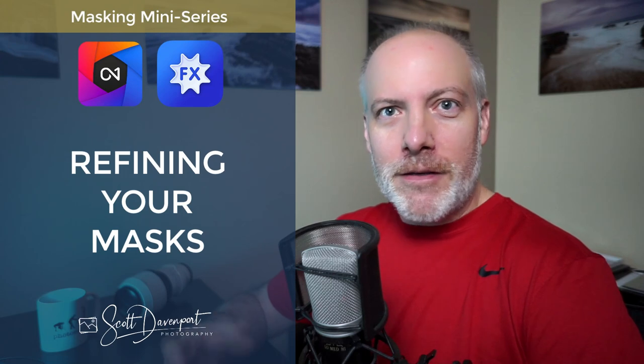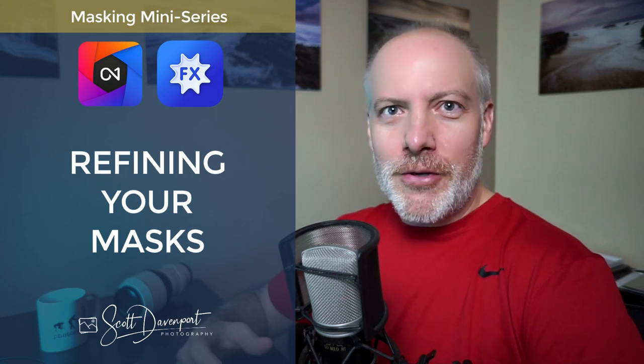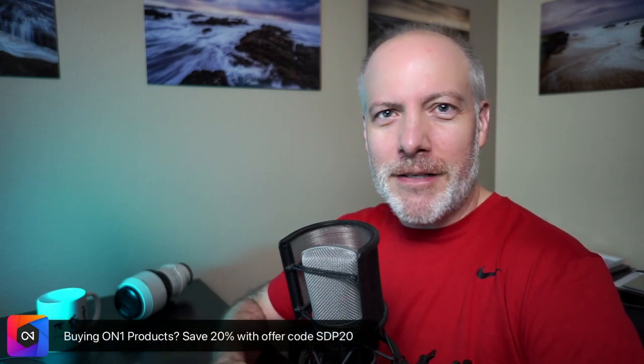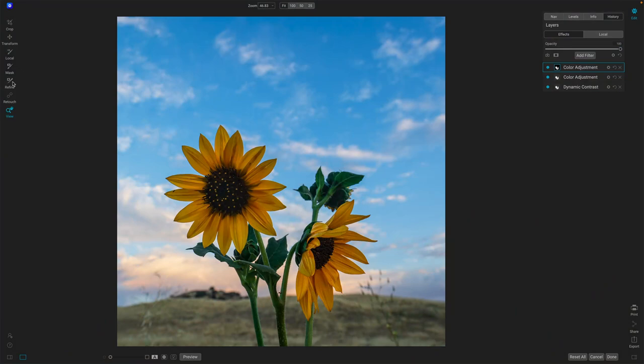Hey gang, Scott here. We are in the home stretch for this mini-series about ON1 masking tools, and in this video we'll take a look at the tools in the Refine group. These are tools that you use after your main masking tools to refine the mask, to clean things up, tidy up any little problem spots. If you haven't watched the other videos in the series about the creation of masks using brushes and gradients and the AI tools, check those out as you'll want to understand those before you reach into the Refine group. So let's just get right into it.